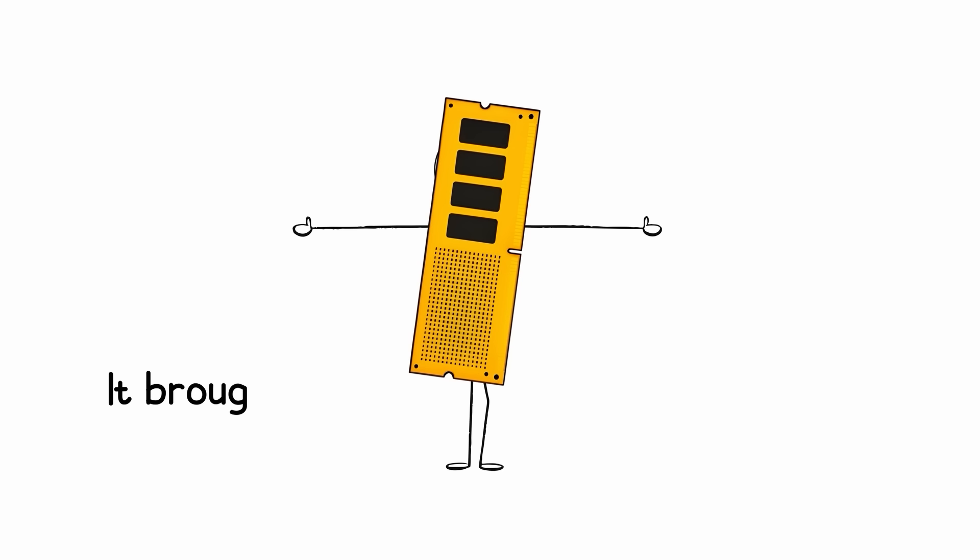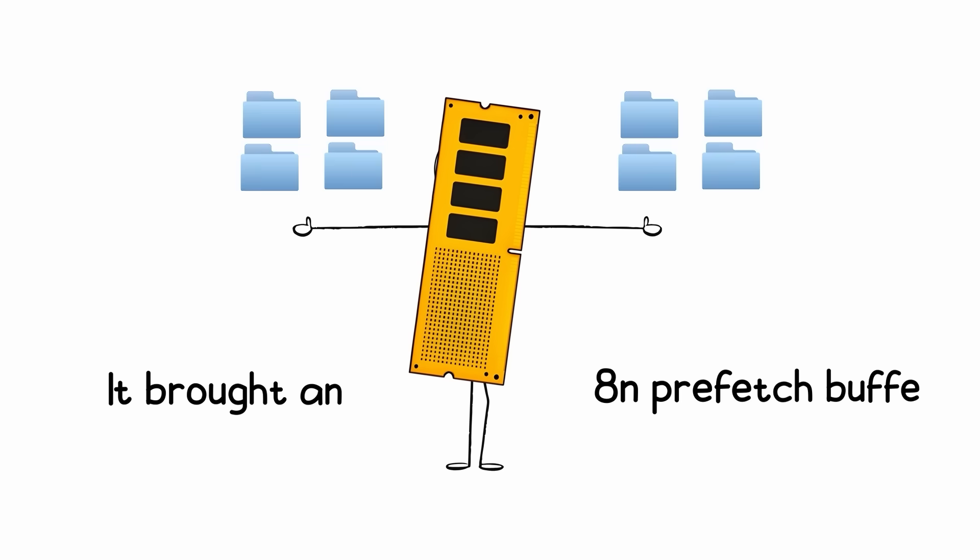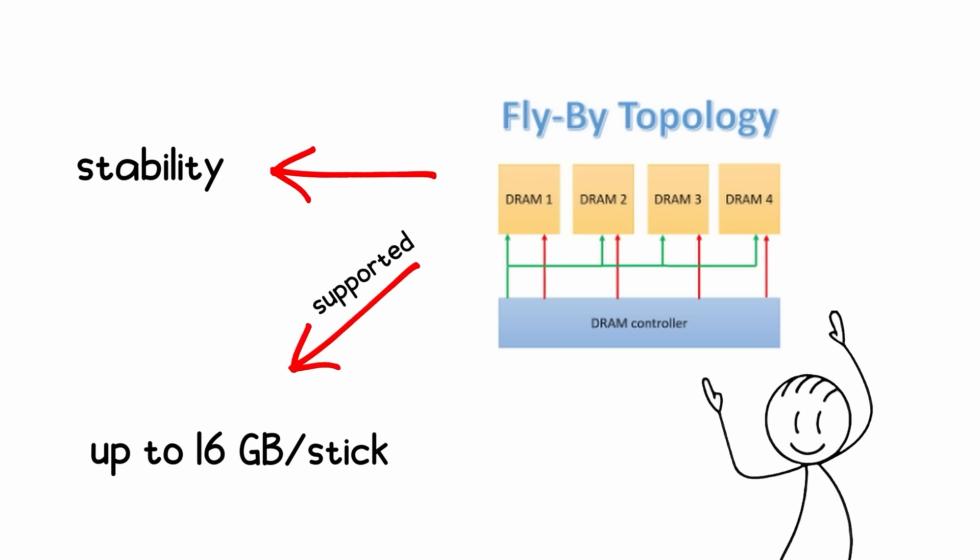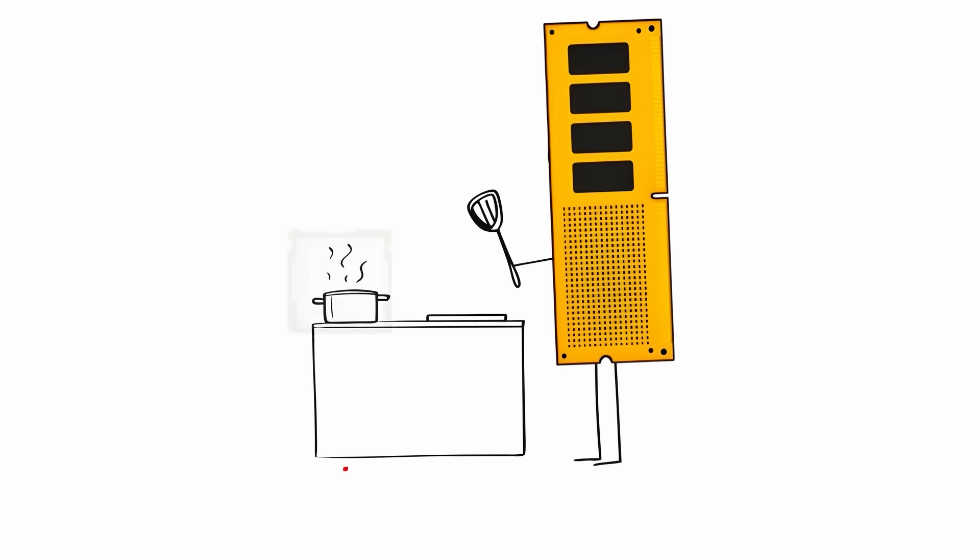It brought an 8N prefetch buffer, new fly-by signal routing for stability, and support up to 16GB per stick.